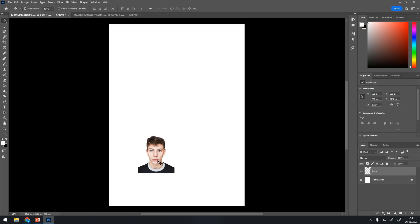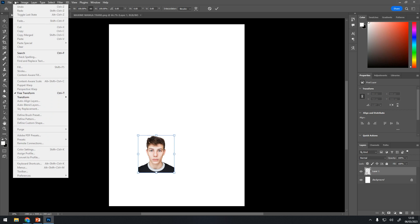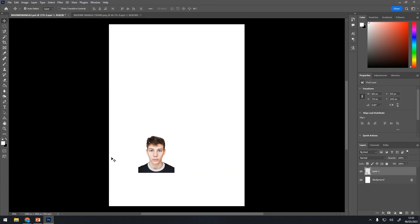I can drag him onto here and I can see that I still have a white background. I want to change the size of him — I want him to fill more of the frame. So I'm going to do Control+T. If you don't know how to do that, do Edit > Transform > Scale. The quicker way is Control+T and you get the handles.